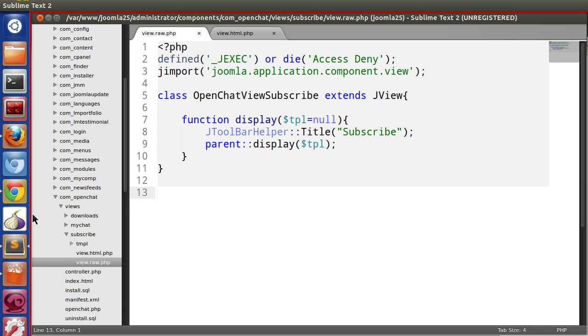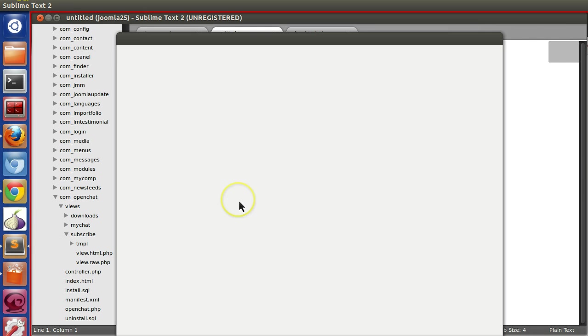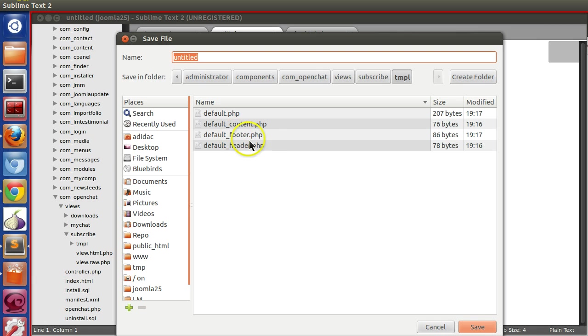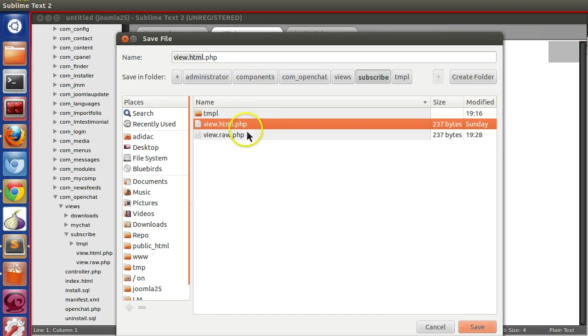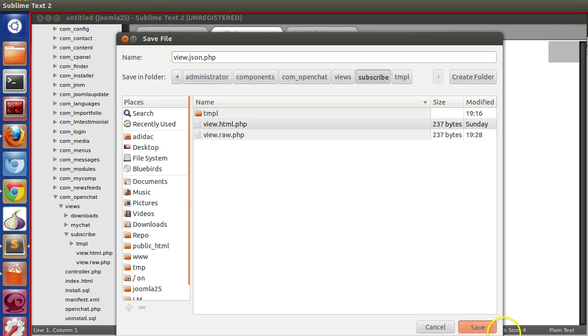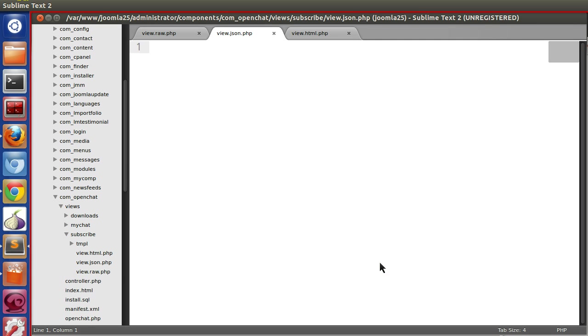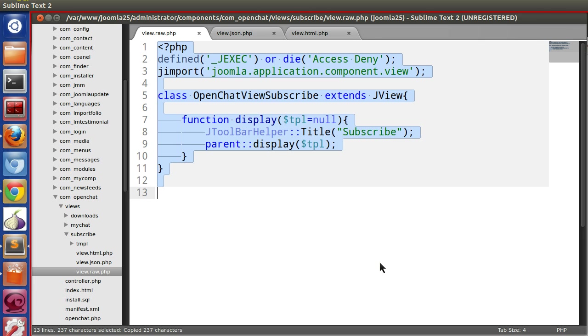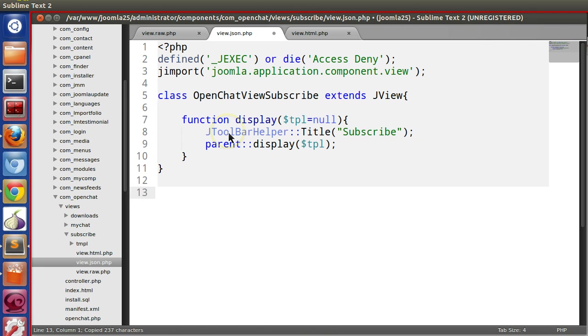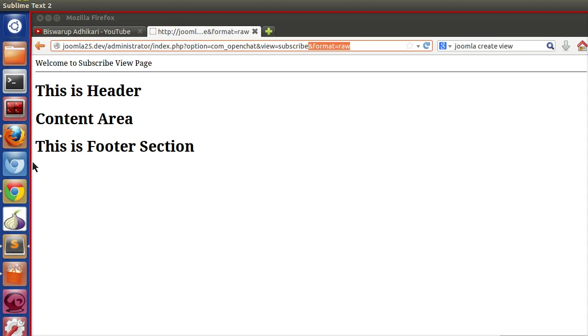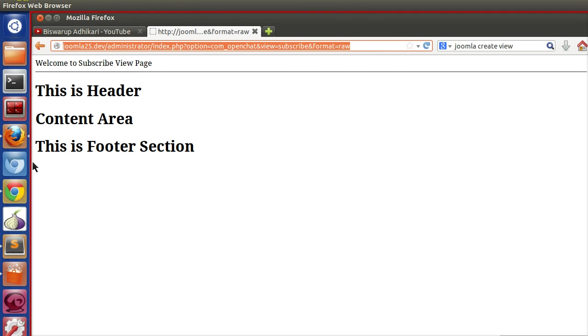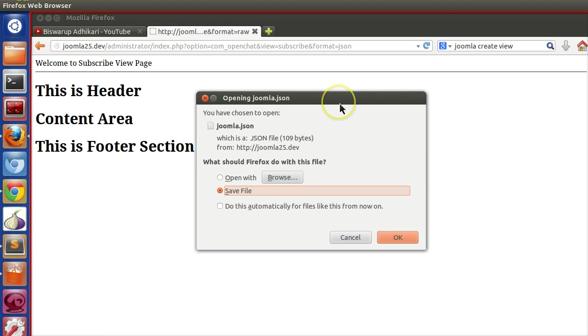Let's create another new file. Instead of view.html.php, we'll write view.json.php. We'll copy all the things to view.json.php, save and run. If we mention JSON in the format parameter, we're getting the JSON data back. If you're sending some AJAX request, you'll get that.